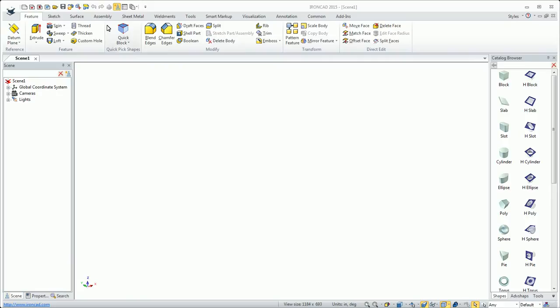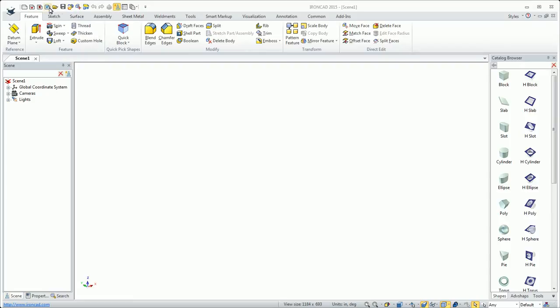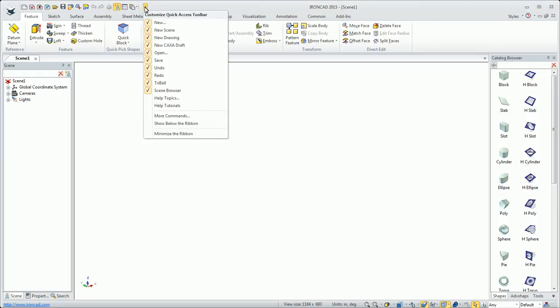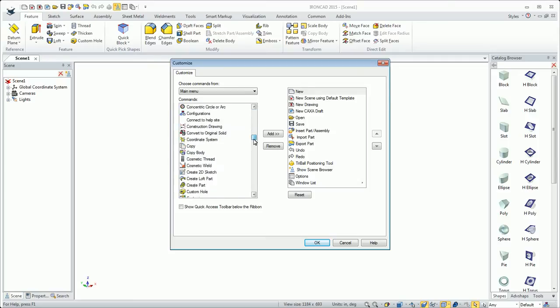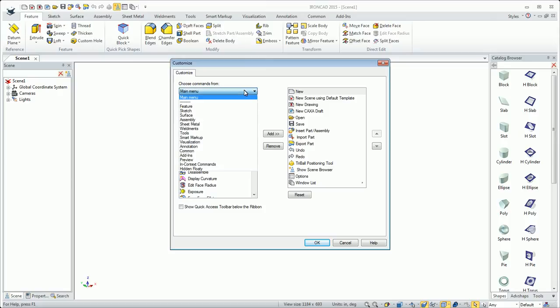In the upper left-hand corner we have the quick access toolbar. This comes with several icons, standard things like import part, new, and open files. You can also click on this down arrow and go to more commands, which brings up this dialog that will allow you to create whatever commands you want on the quick access toolbar.